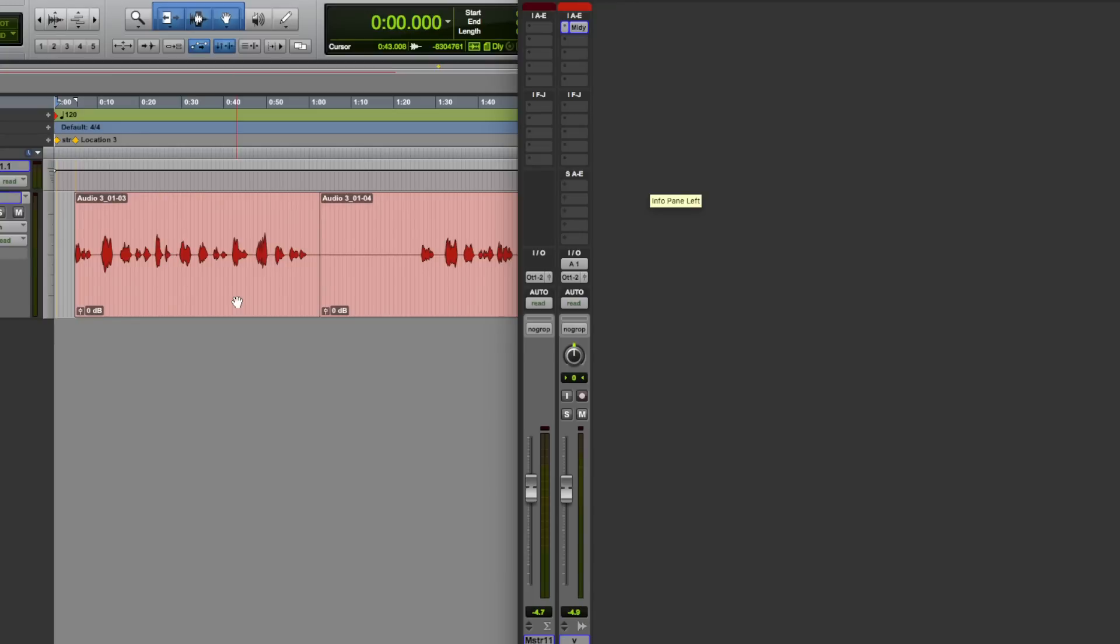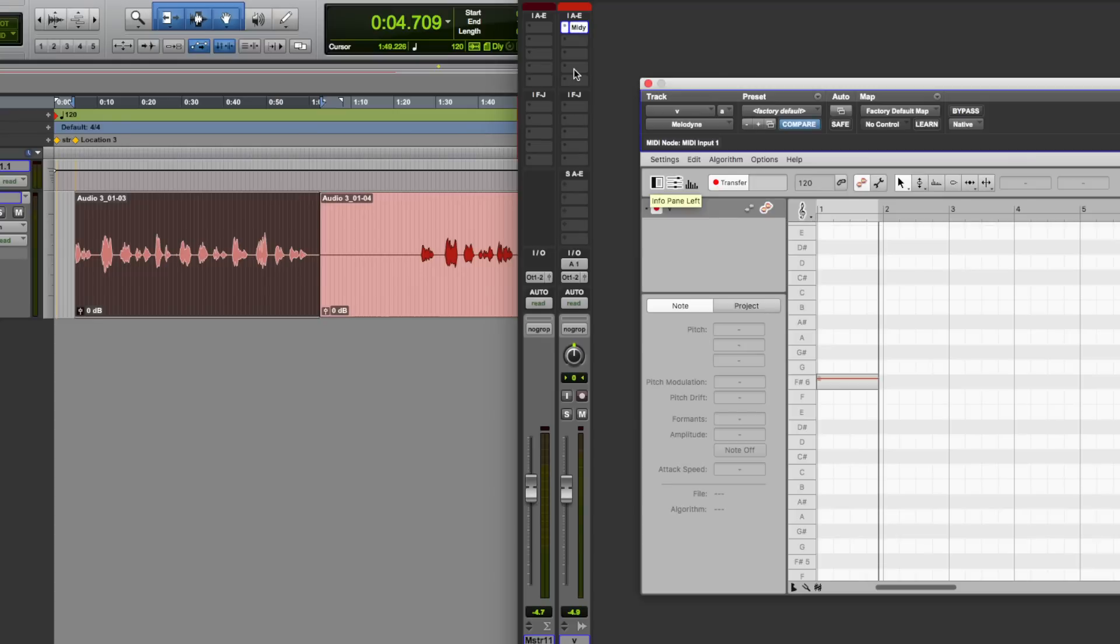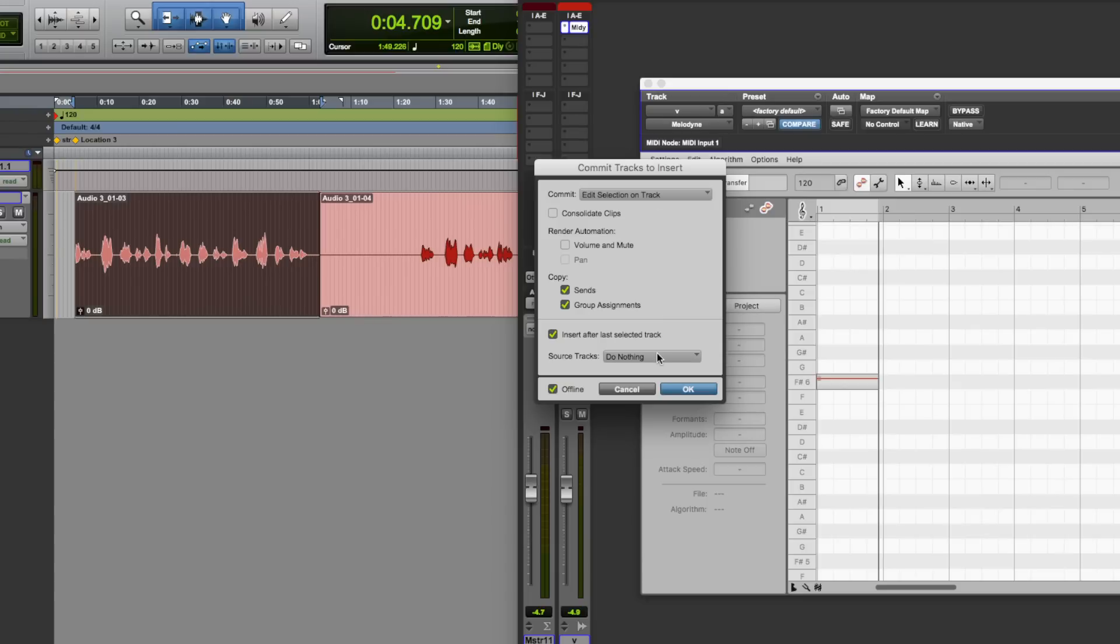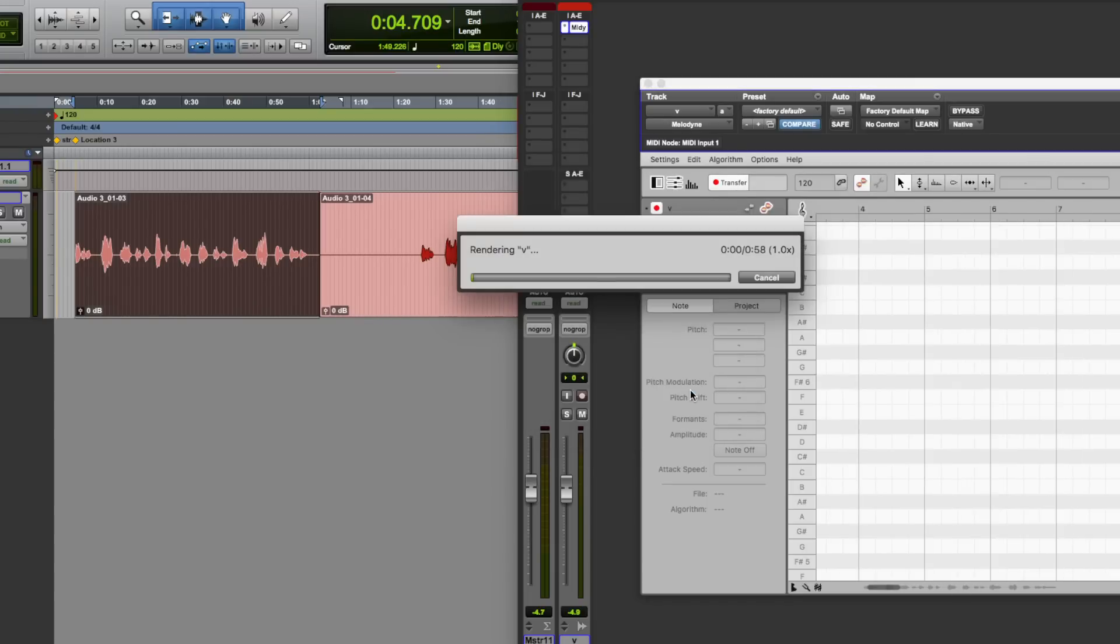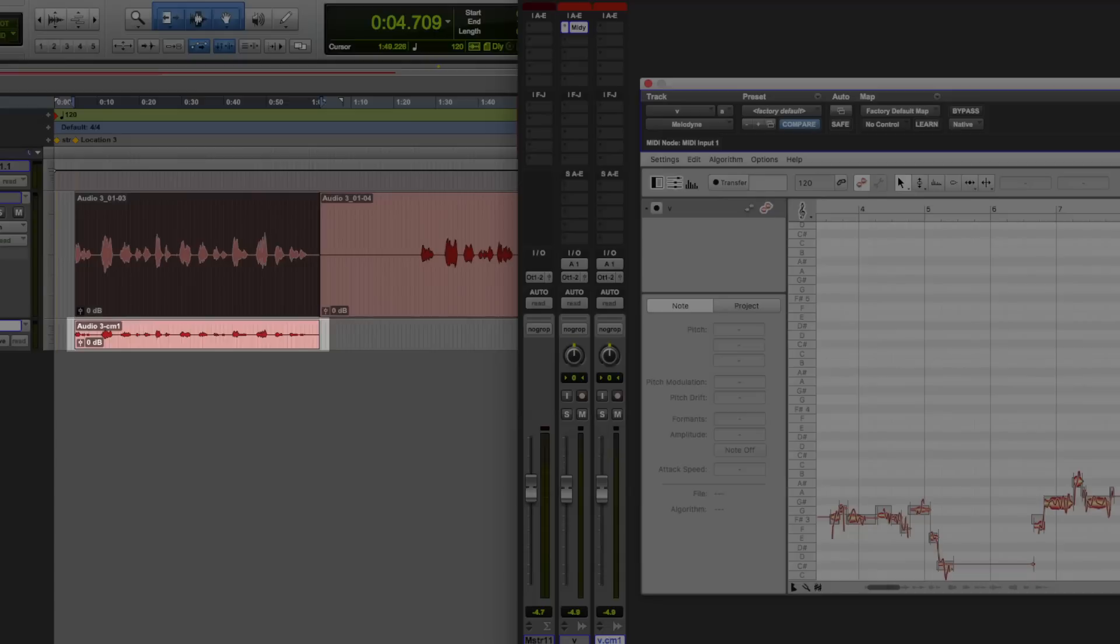Now we can do this with sections of a clip, so let's just go for that first section there, make sure that we've got transfer on, right click, commit to this insert, let's go for edit selection on track, again make sure that's on do nothing, click OK.